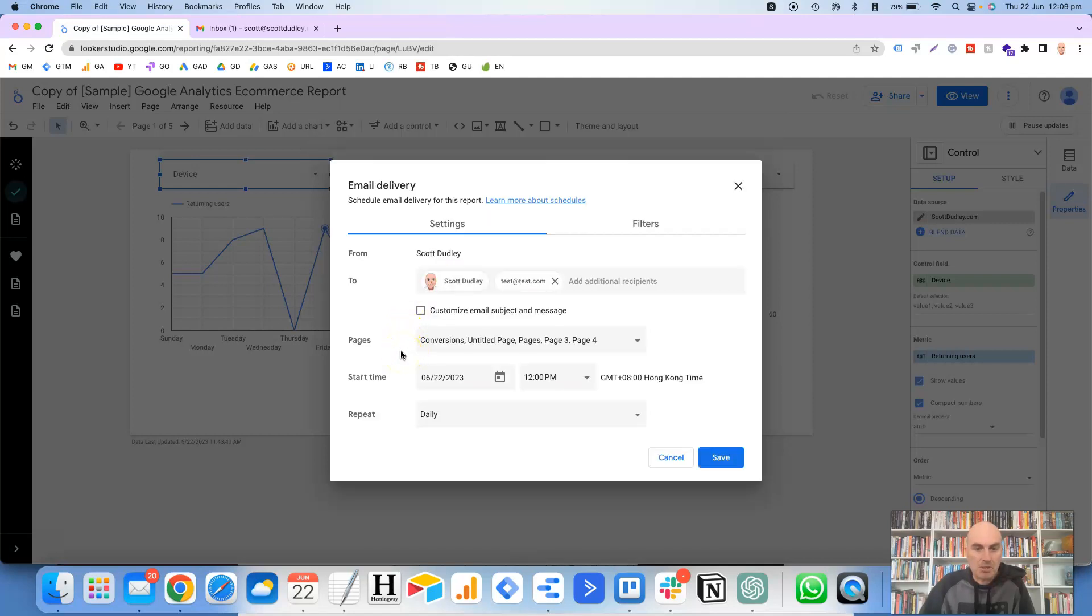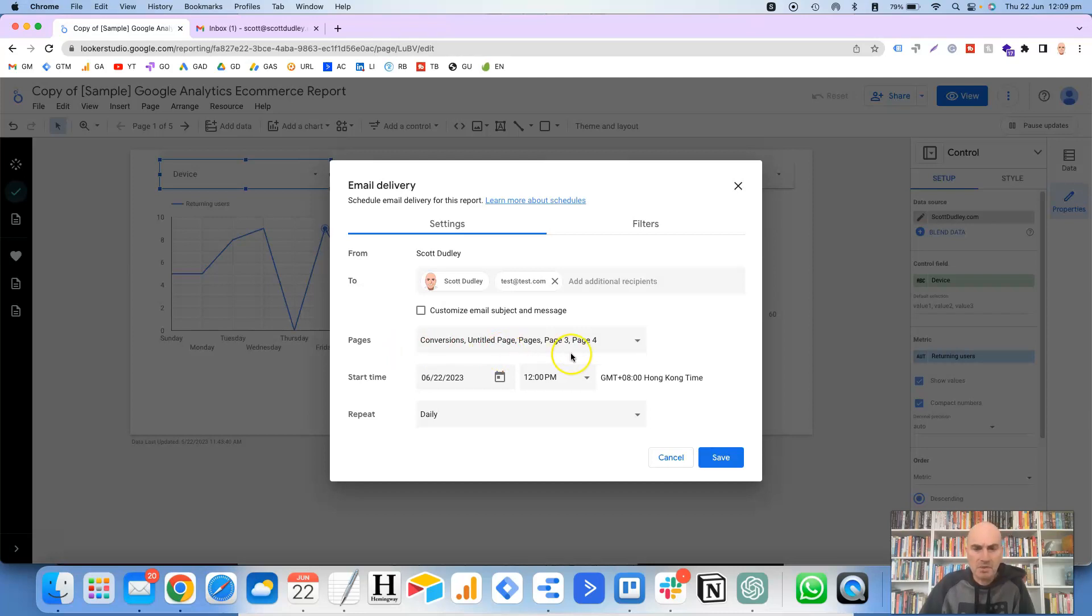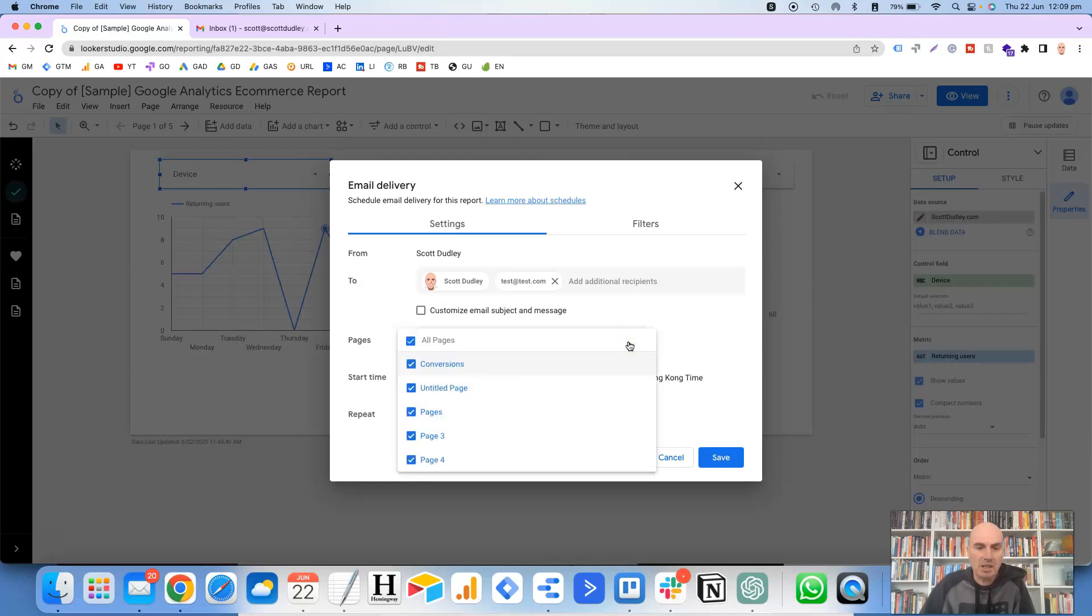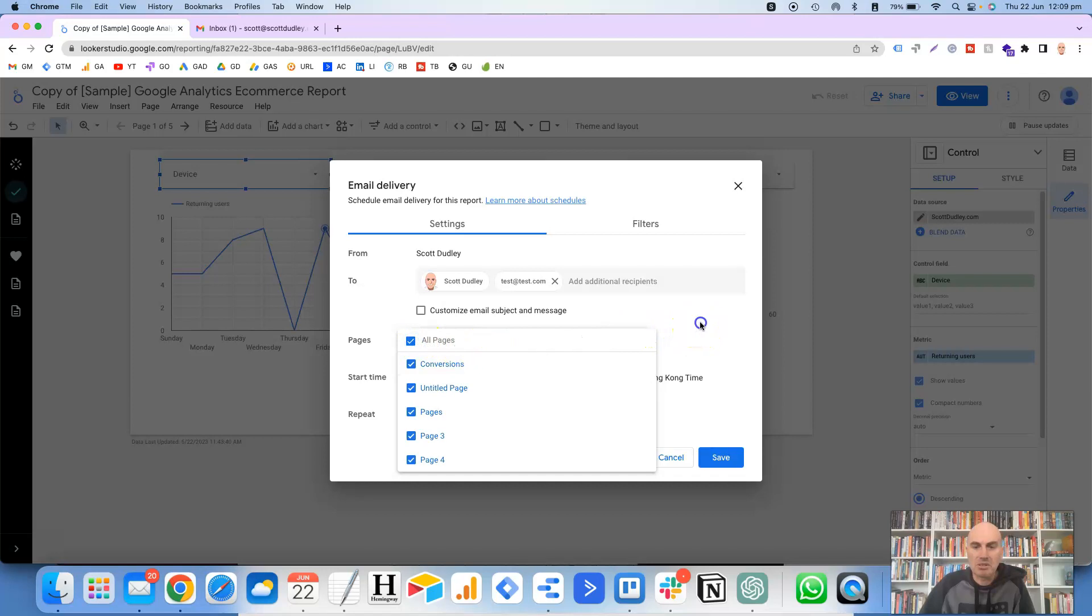It then gives you the options of which pages you want to use. So in this report, I've got five pages here. The names of the pages are a little bit confusing, but there's five pages here. So you can then choose which pages you want, which pages you don't want. Obviously, you uncheck the ones that you don't want. Or if you want to select them all, then you can just select all at the top.